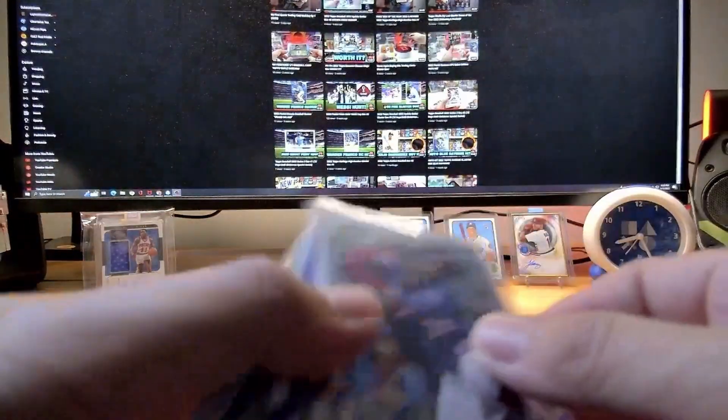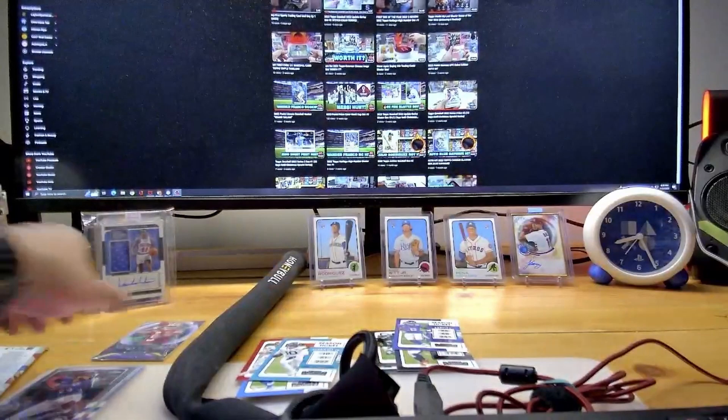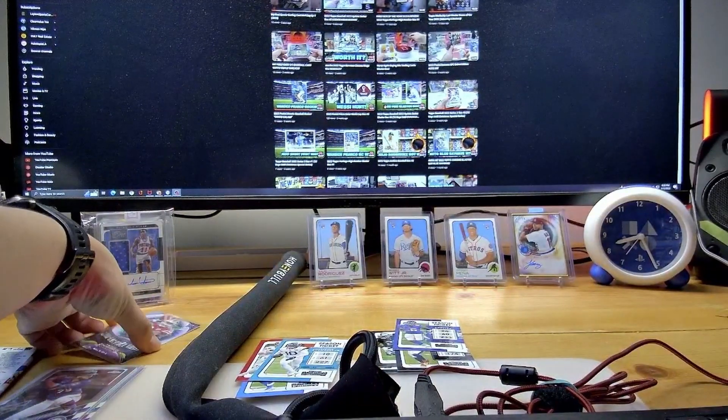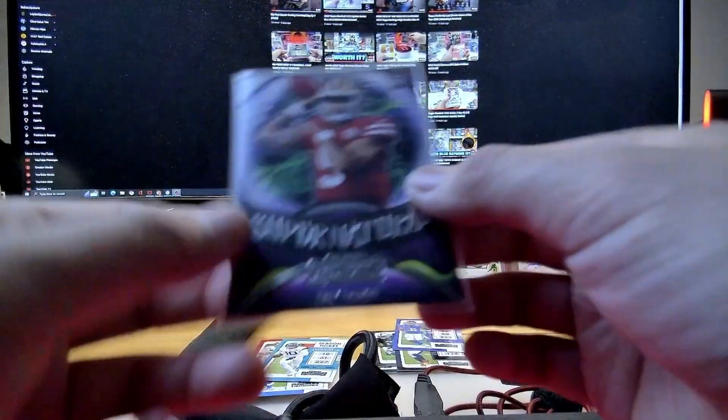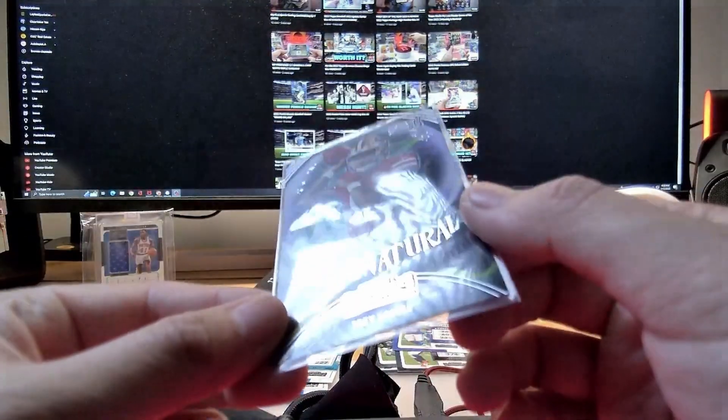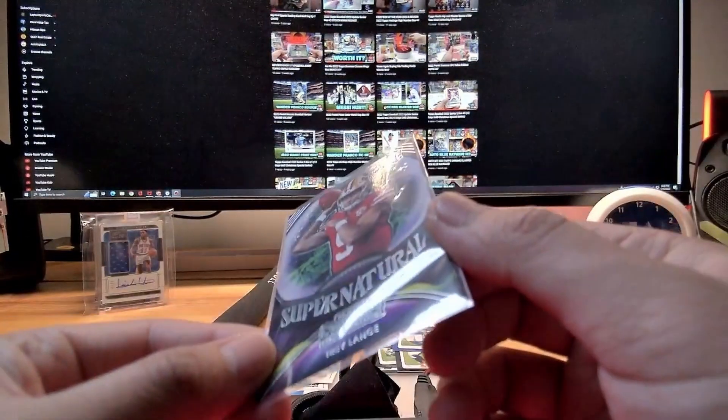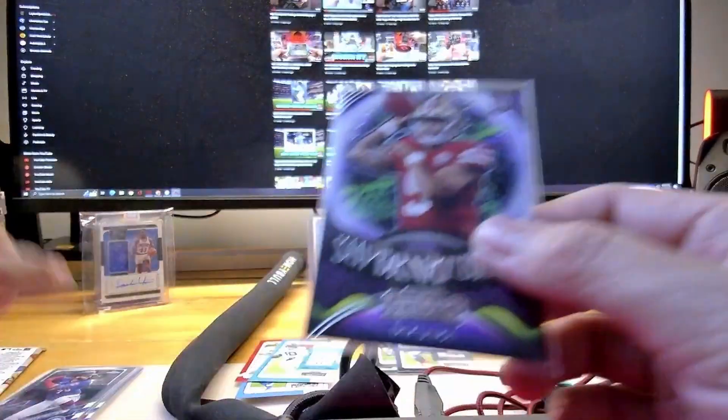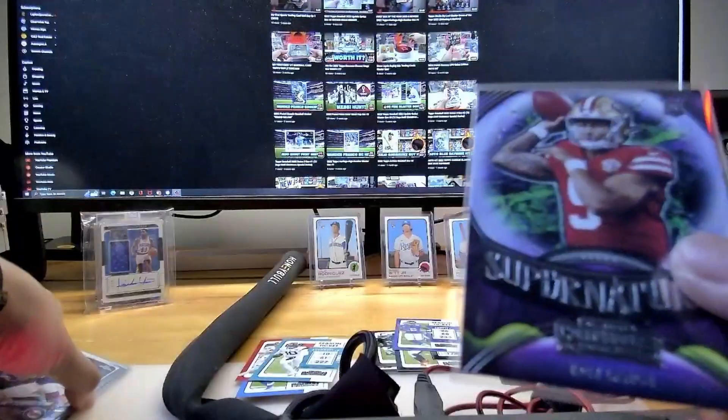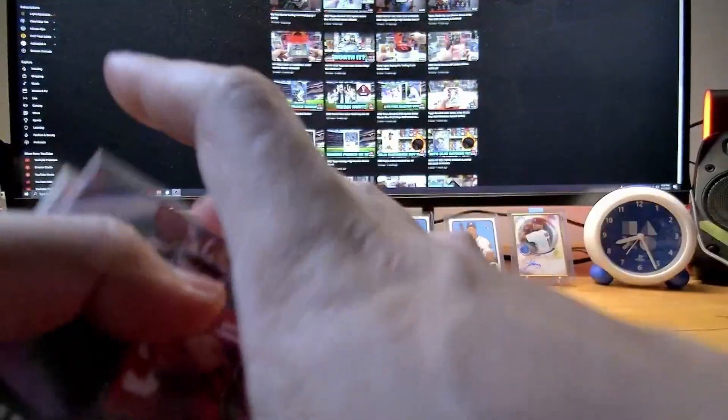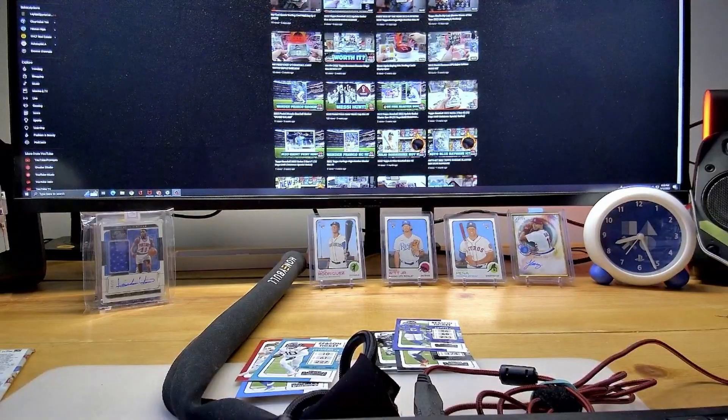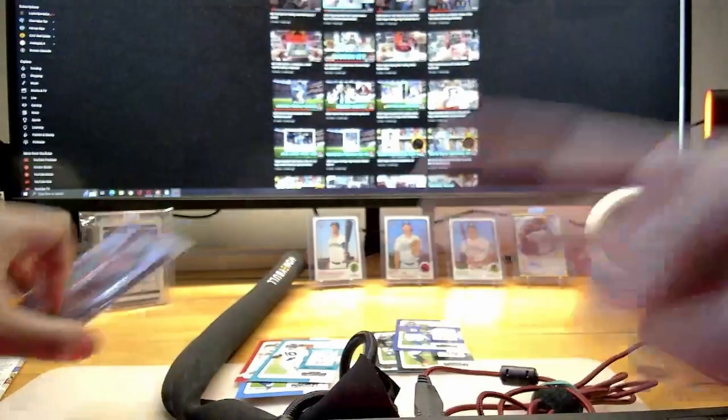Next, from that Panini Contenders, favorite one is our boy Trey Lance right here, 2021 Football. With that being said, if you guys like this video, click like and subscribe, and I'll see you guys in the next one. Peace, peace.